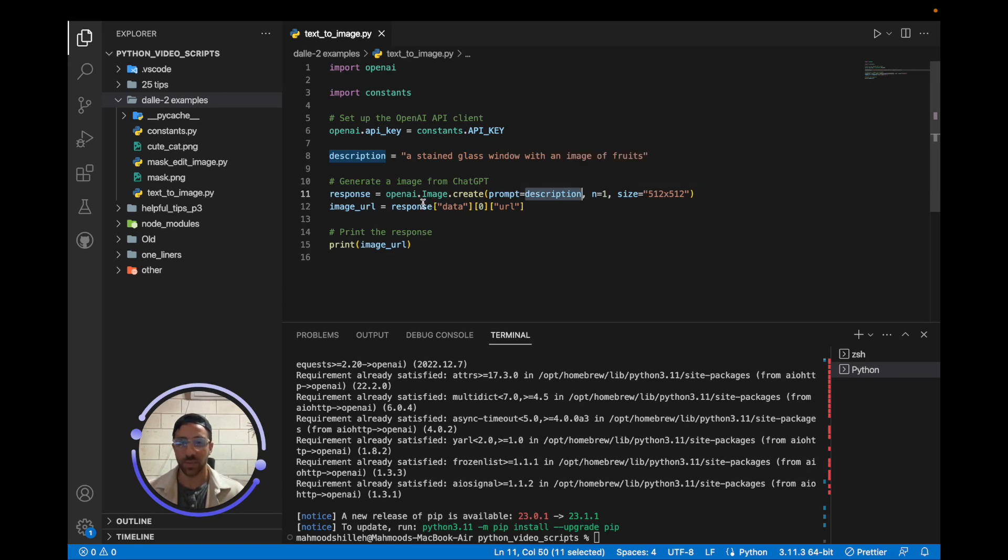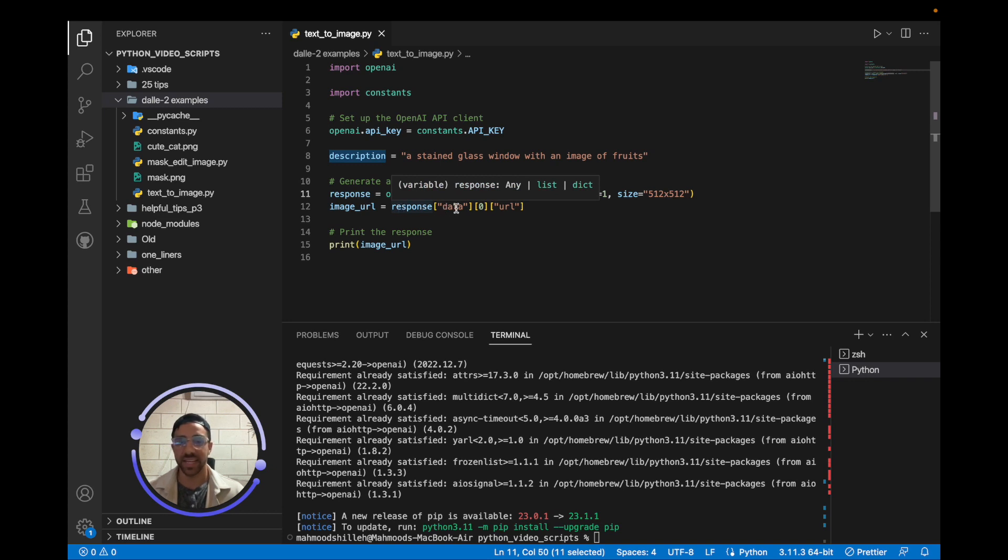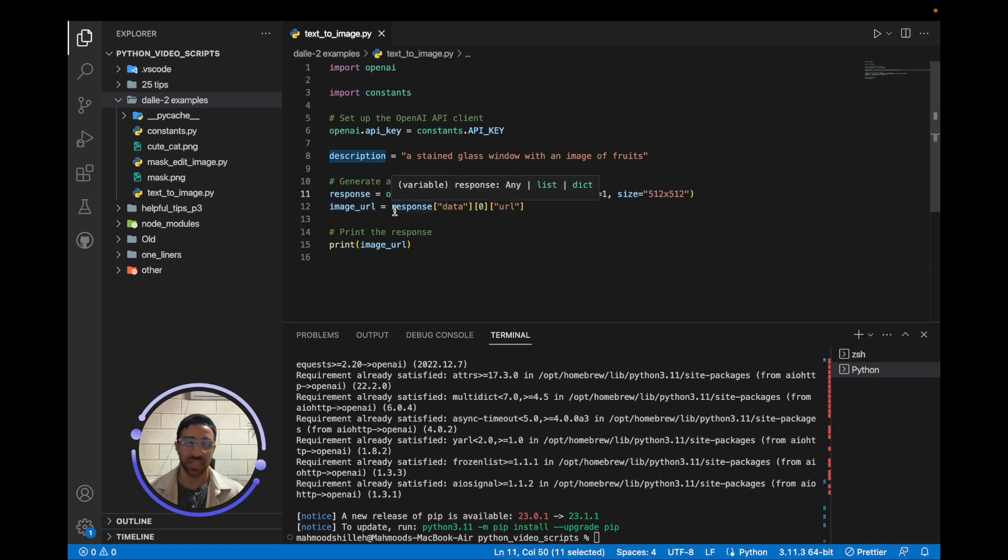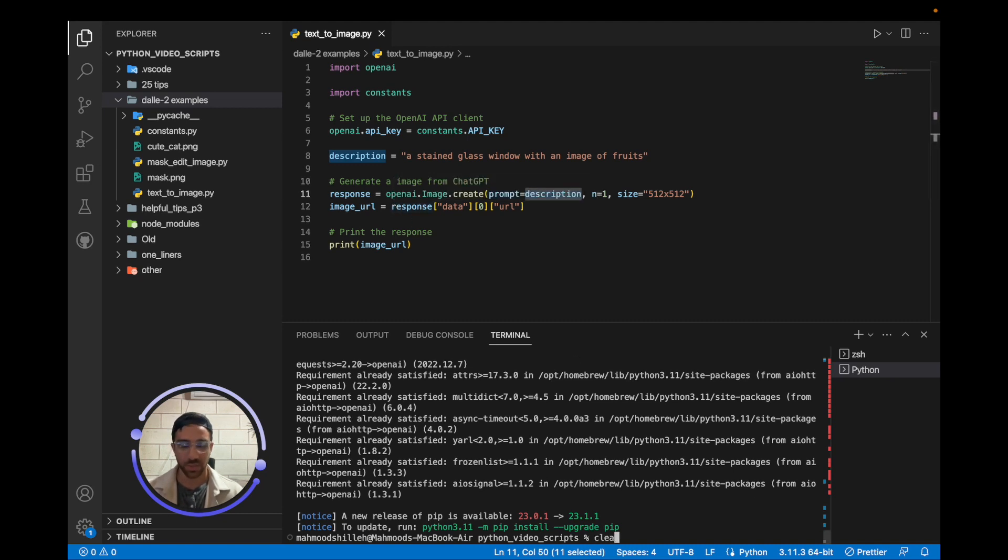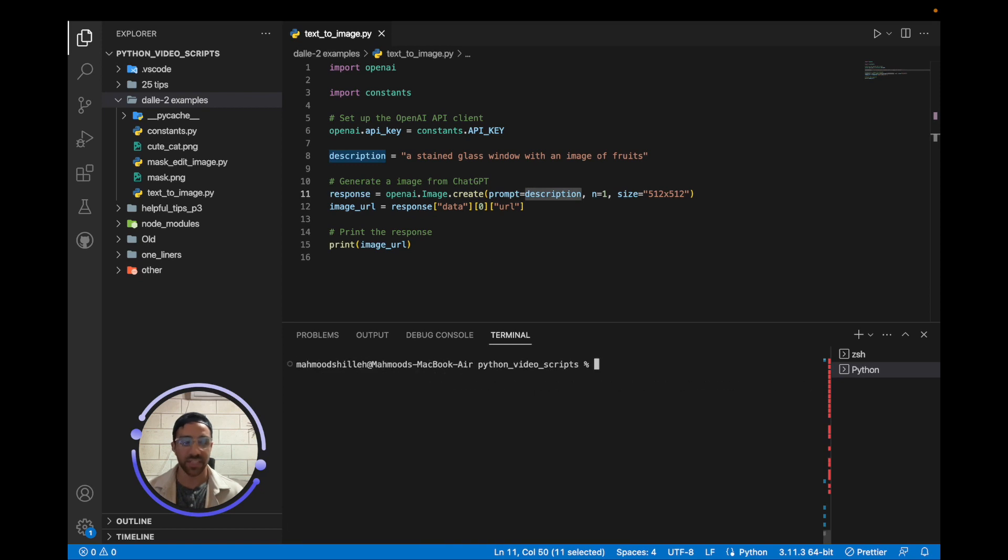Now, once we have the response, we just want to get the URL from the response by going into data[0].URL to get the actual image URL, which we're going to click. And that's going to open a web browser with the actual image itself. So you do have to have an active internet connection to do this. And once that's said and done, we should get a result here. So I'm going to clear this and run the Python code to show you what the outcome will be.